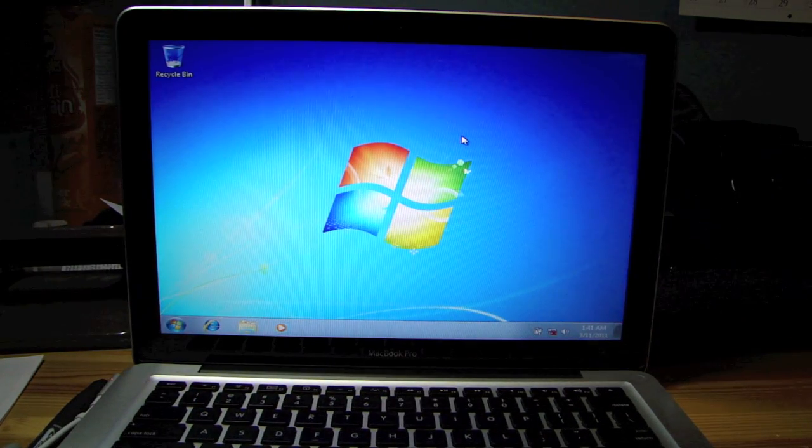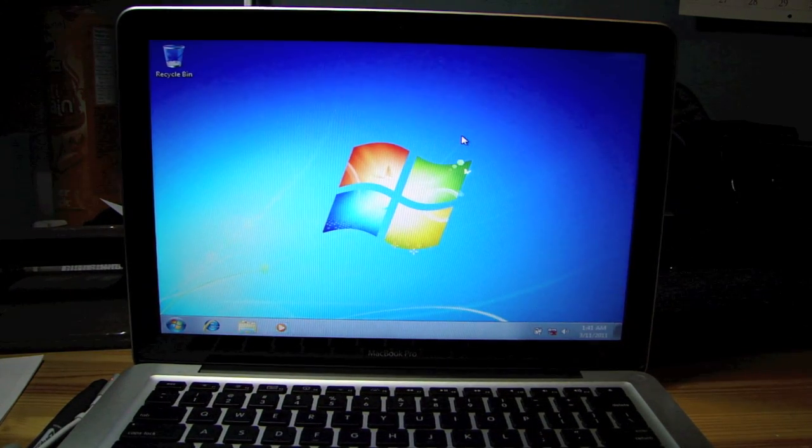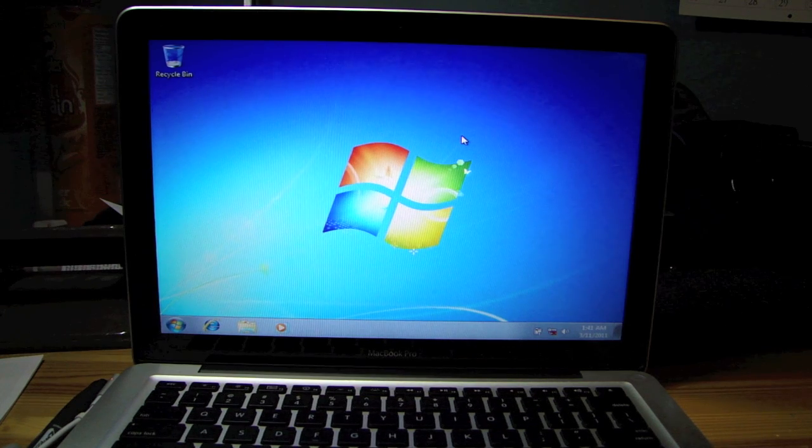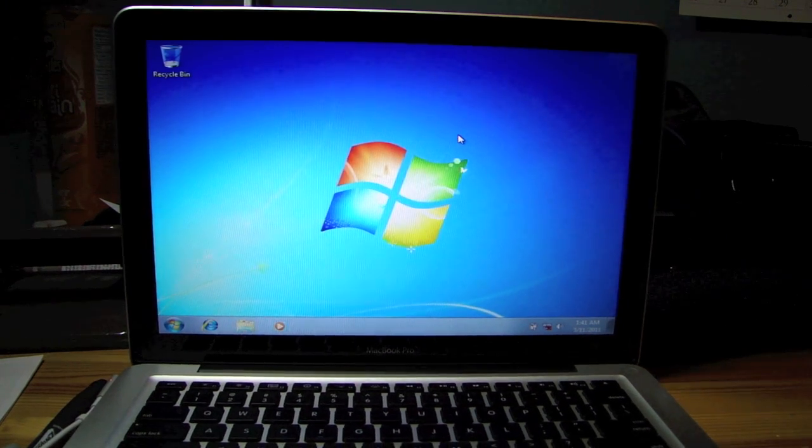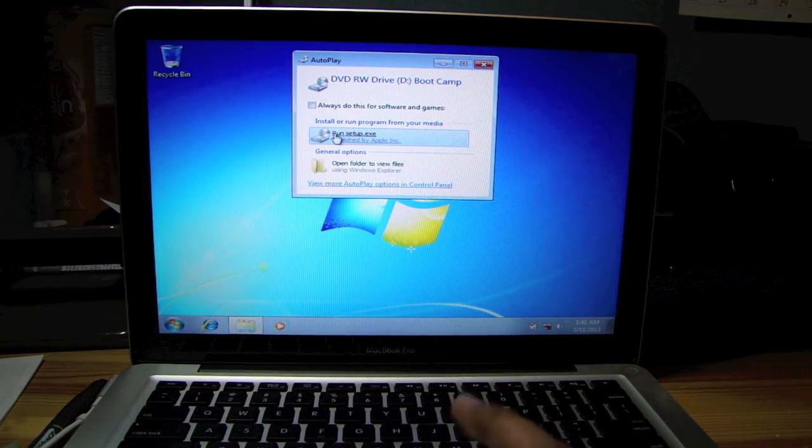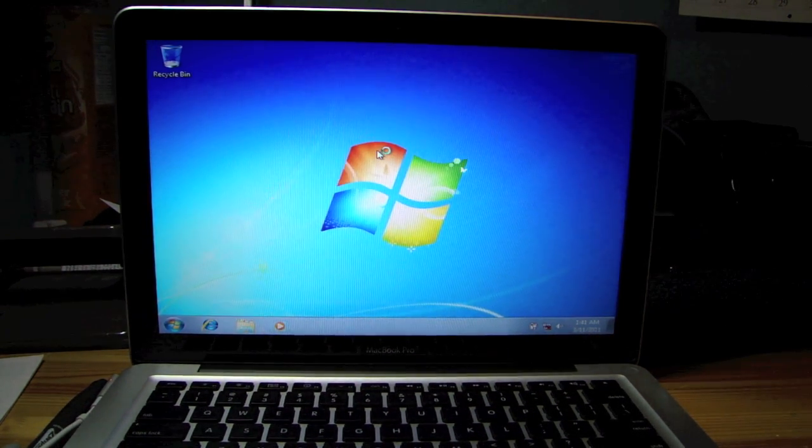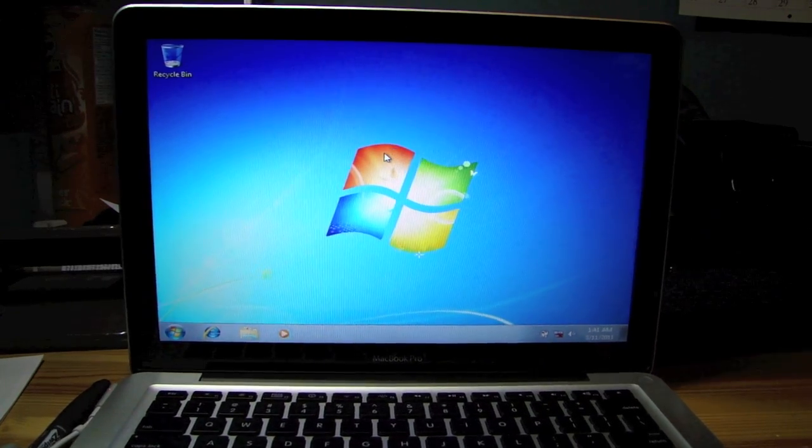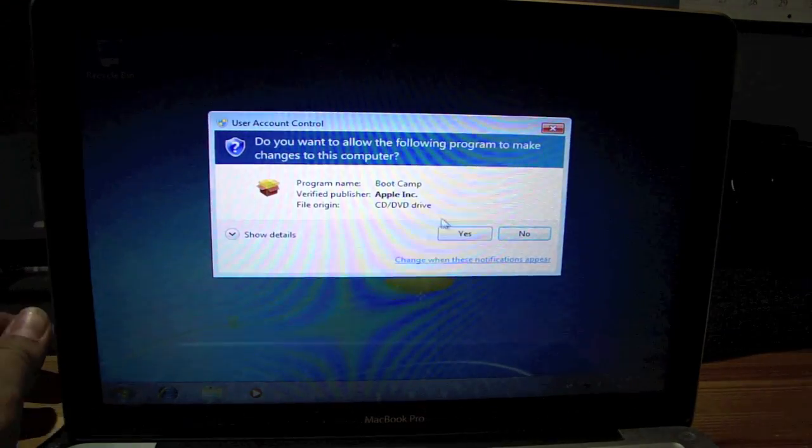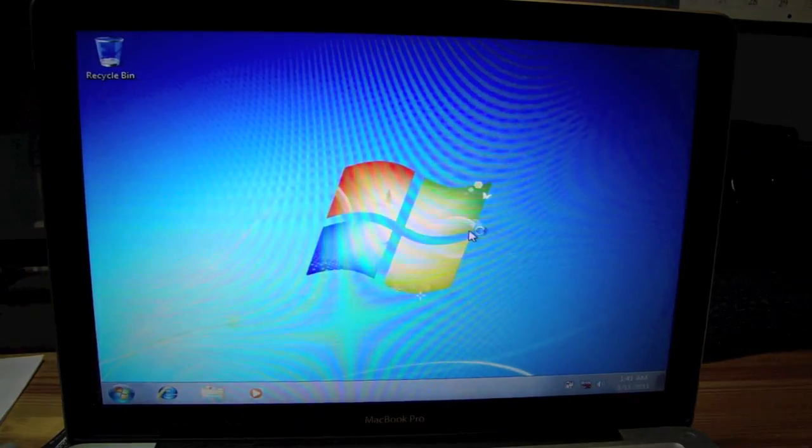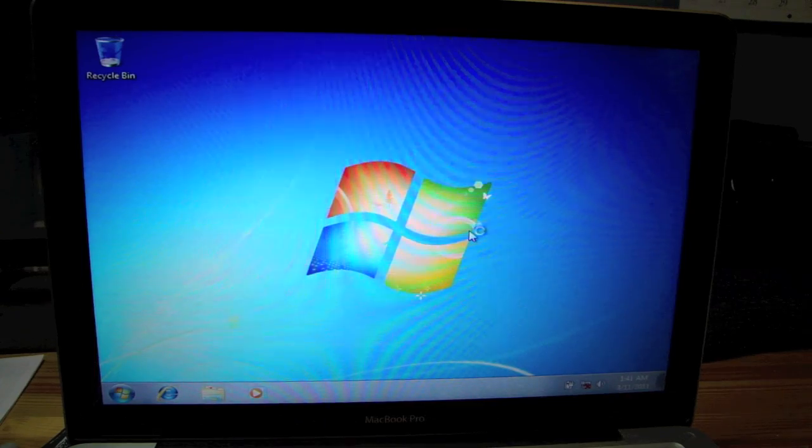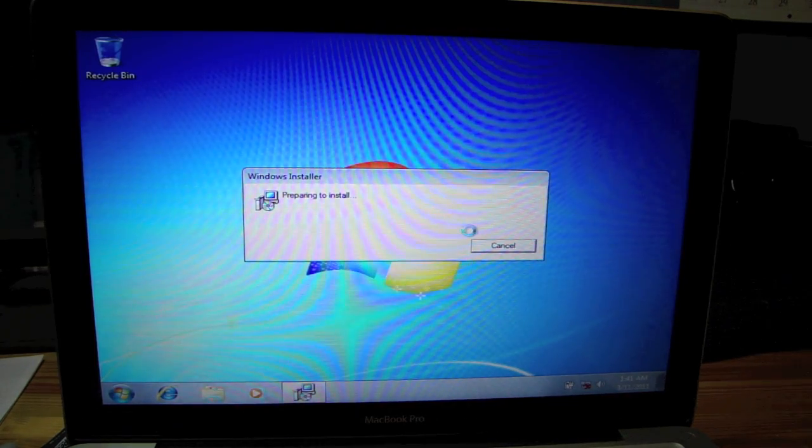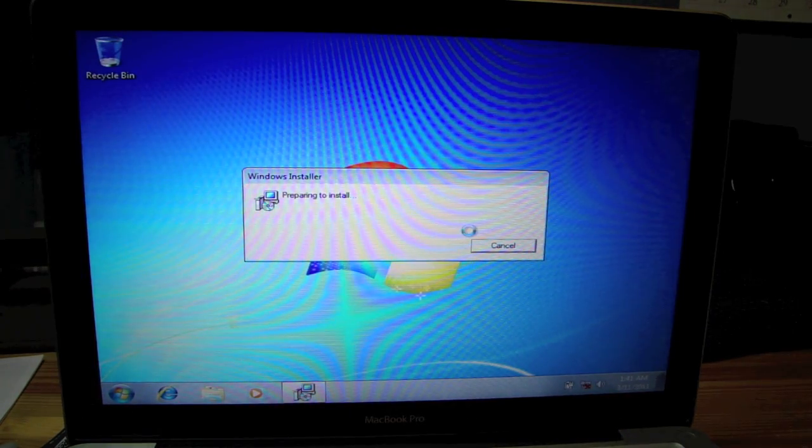And then it's going to come up with a typical autoplay right here, run setup.exe, and click yes. So what this will do is install all your drivers. So it'll make your webcam work, the commands on your keyboard, and your Wi-Fi most importantly.